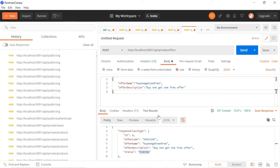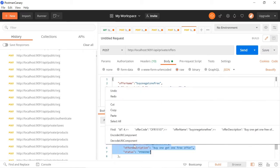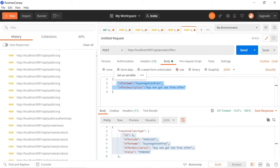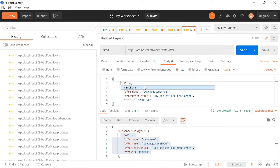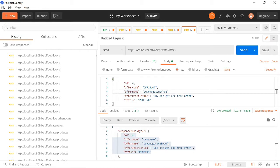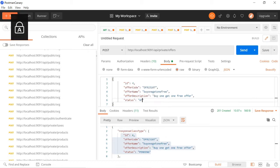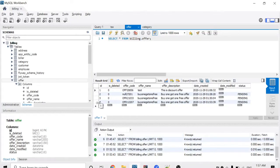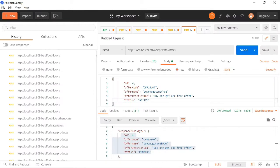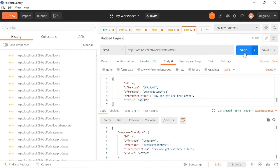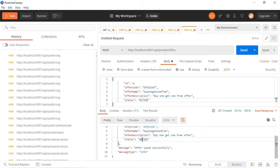Now we'll update the offer. I copy the response, paste it into a new request. The ID, offer code, offer name, and offer description are all needed. I change the status to active. When you look at the database, the fourth record is pending — I want to change its status to active. After sending the request, we get a response showing status equal to active.